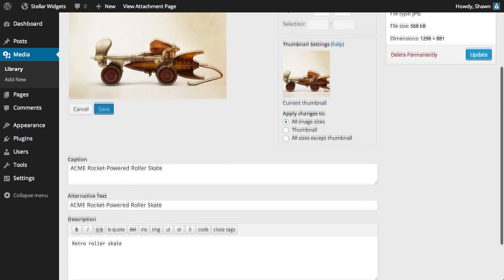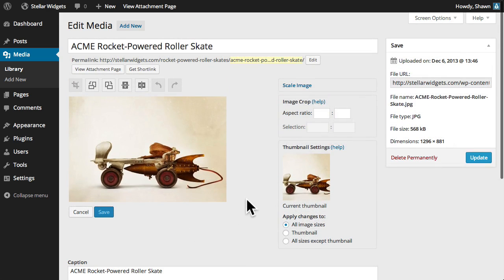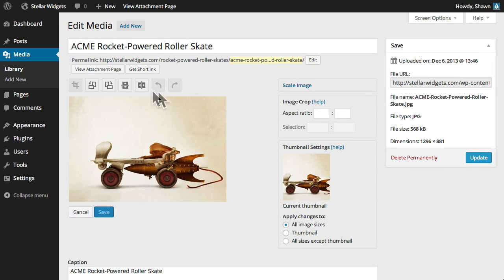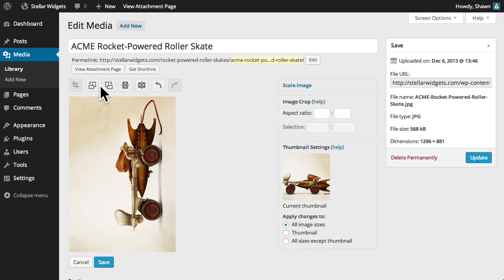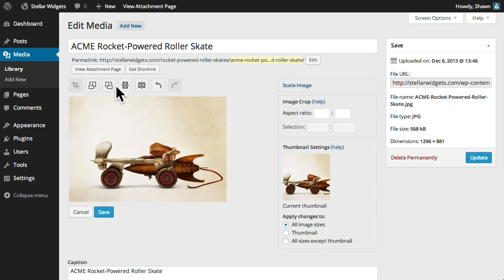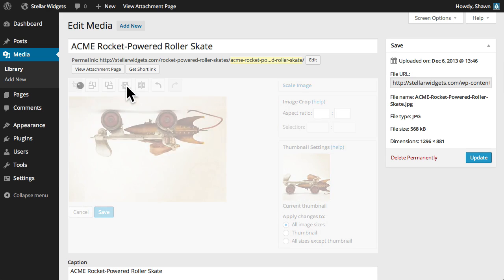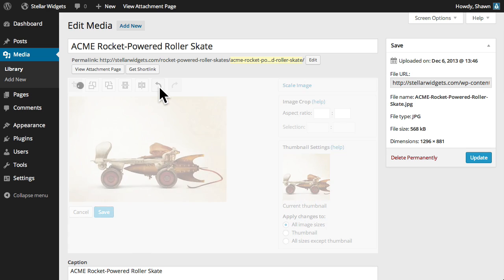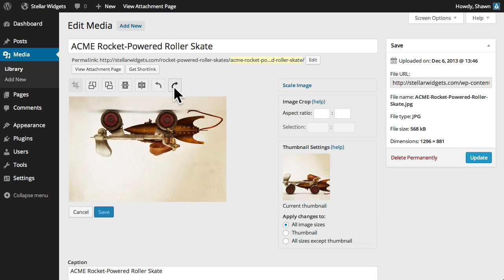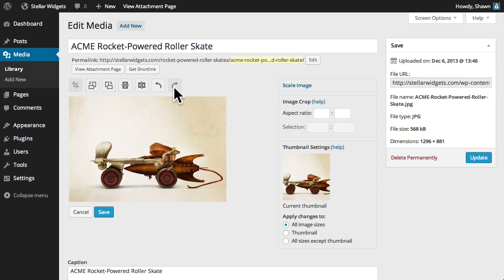we're now presented a very basic image editor, which enables us to crop, rotate, or flip an image. And of course, you can undo and redo your changes.